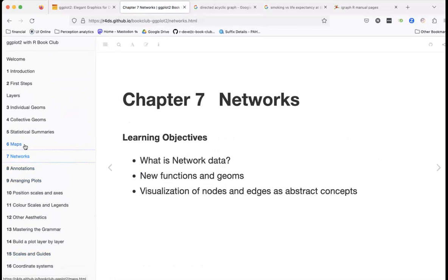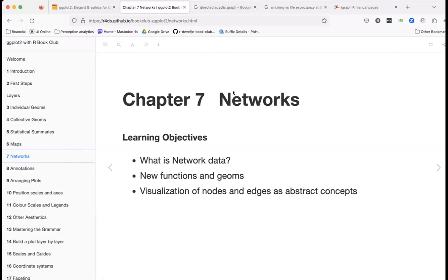I do not deal with networks regularly. I've never plotted a network before, but I knew we needed someone to do this chapter so I just did it. Thanks everyone for coming.